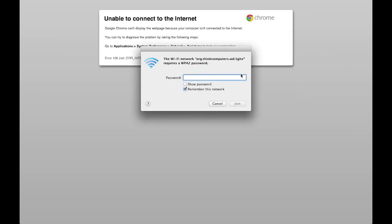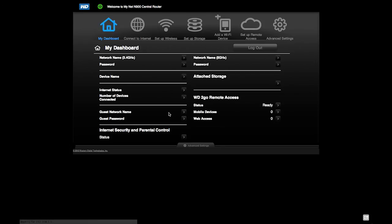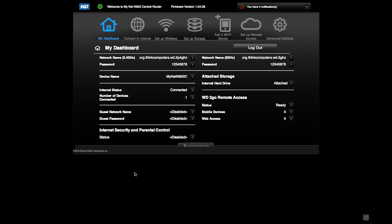We're going to pop on the 5GHz. And we're in.